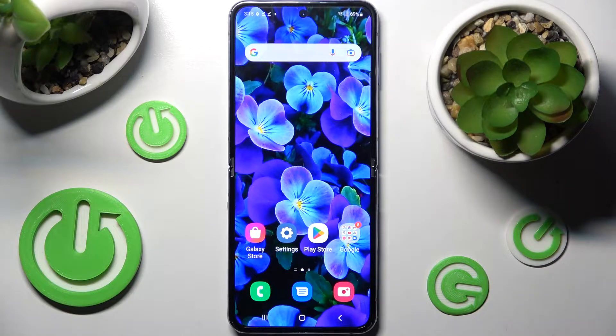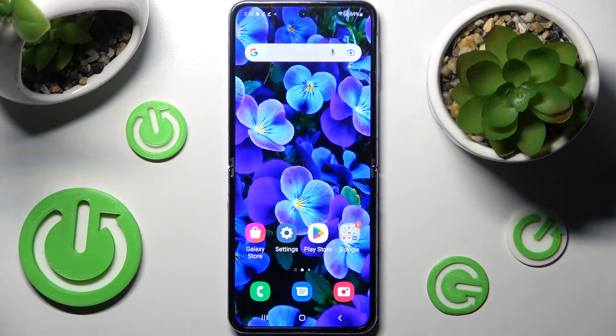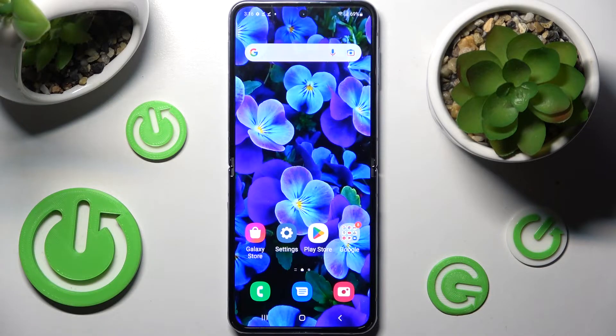Hi! In front of me is Samsung Galaxy Z Flip 4 5G and today I would like to show you how you can change default apps on this smartphone.